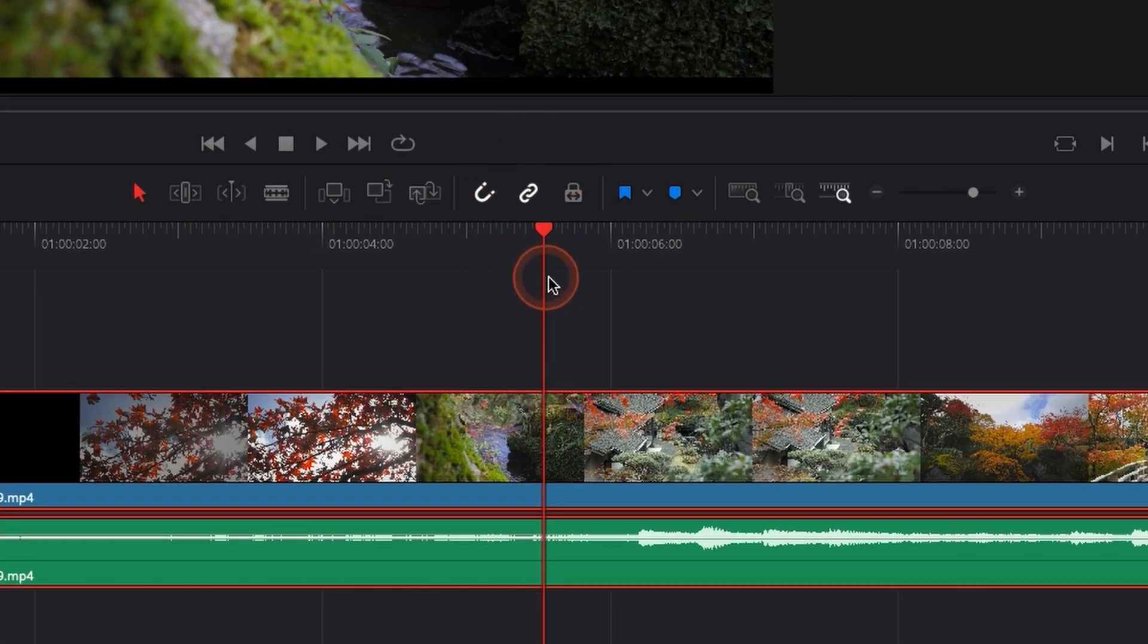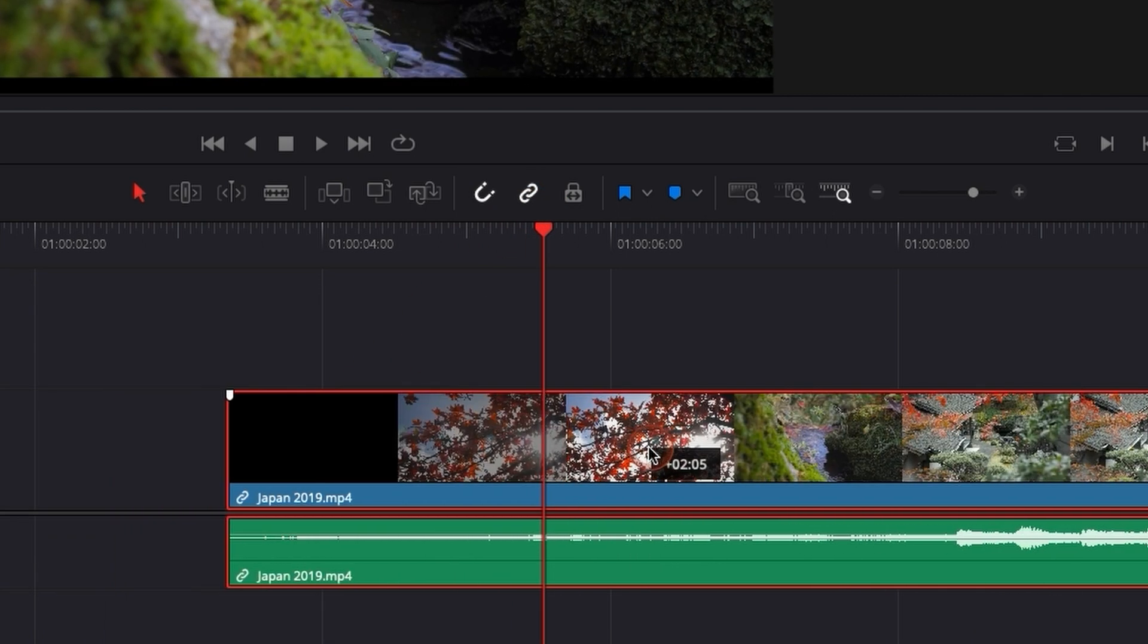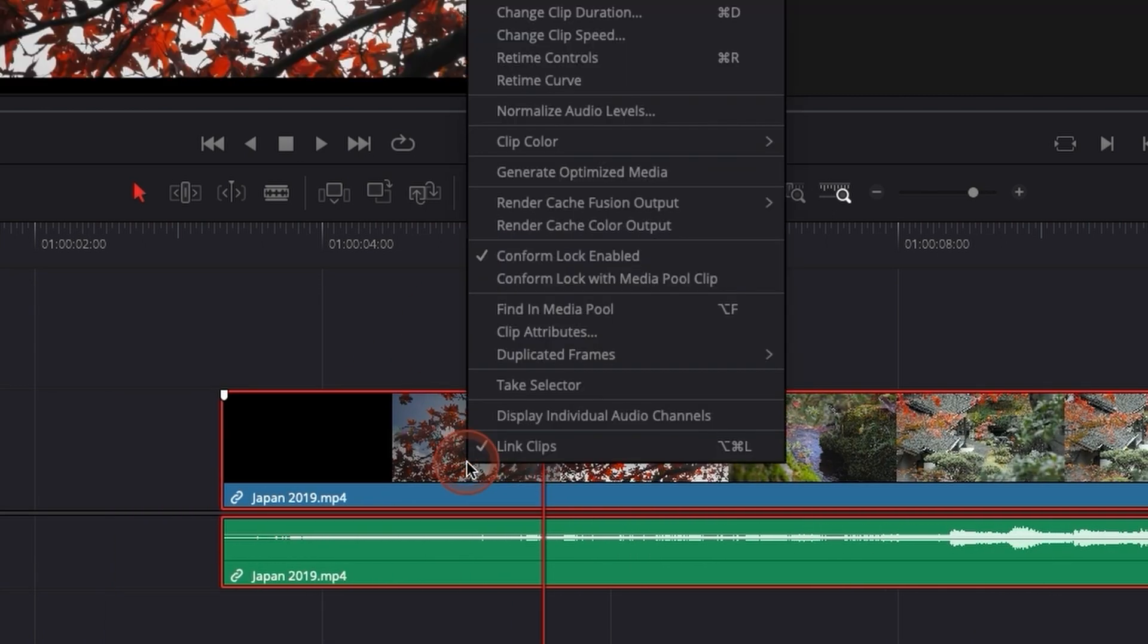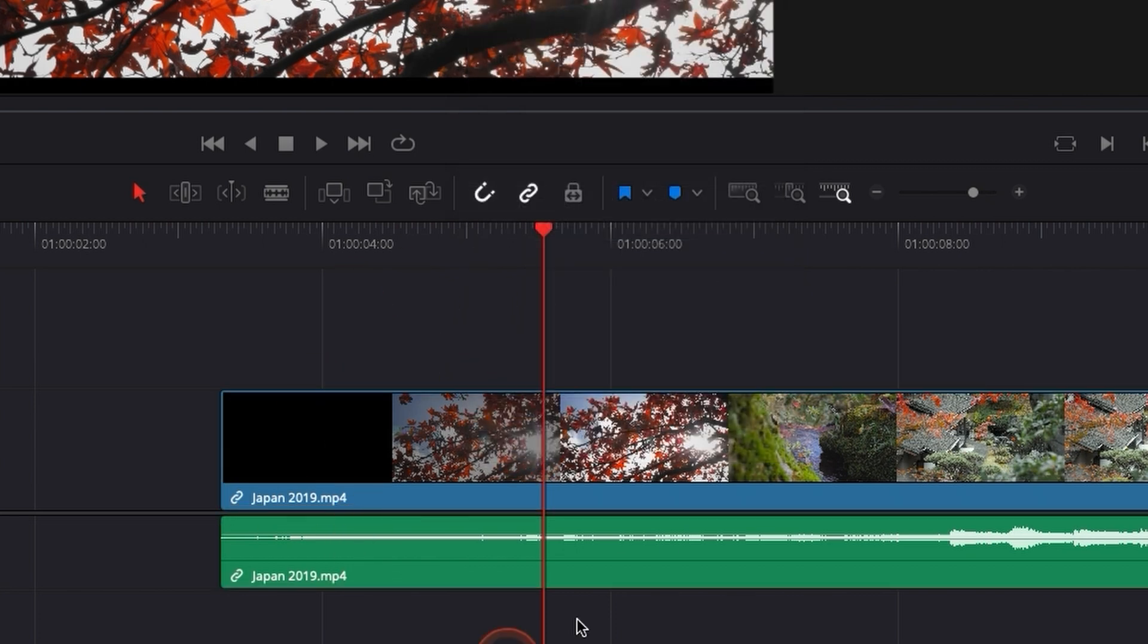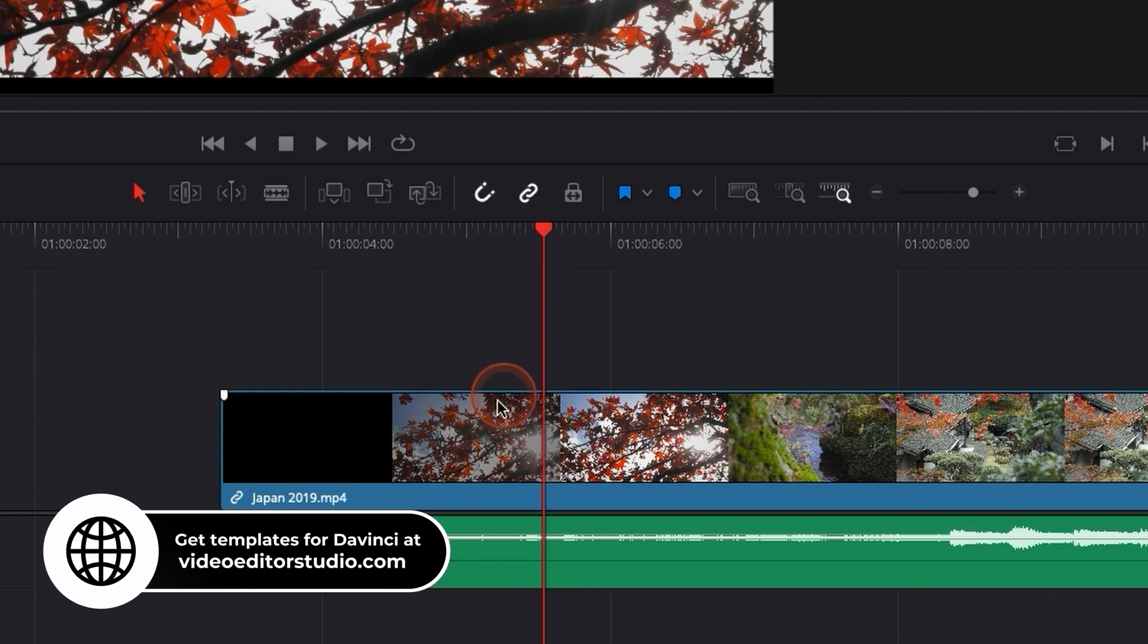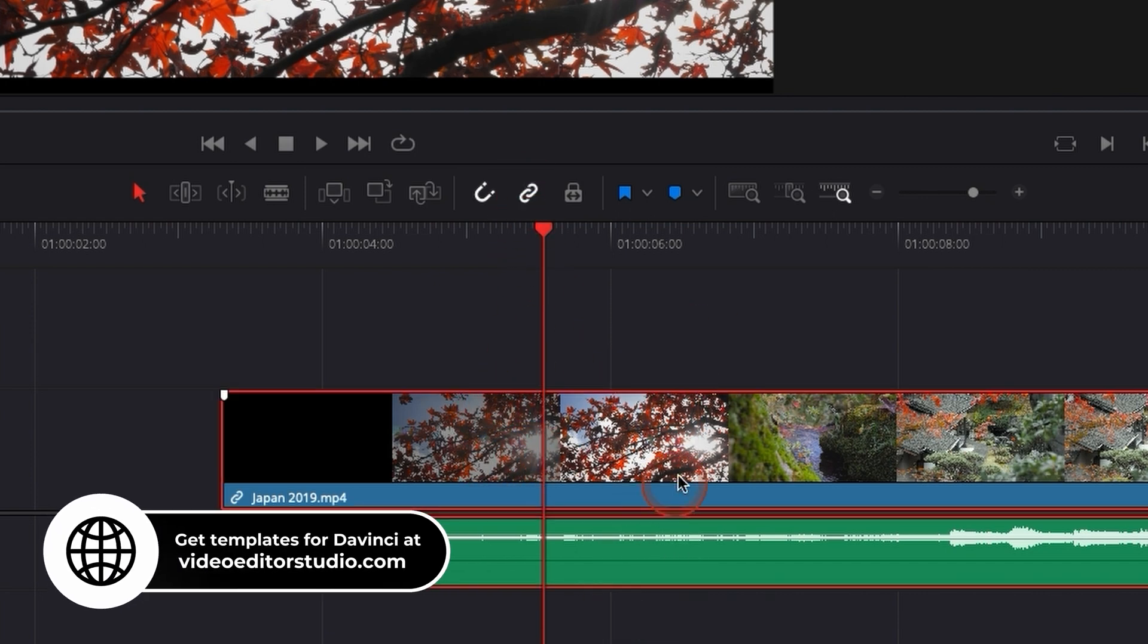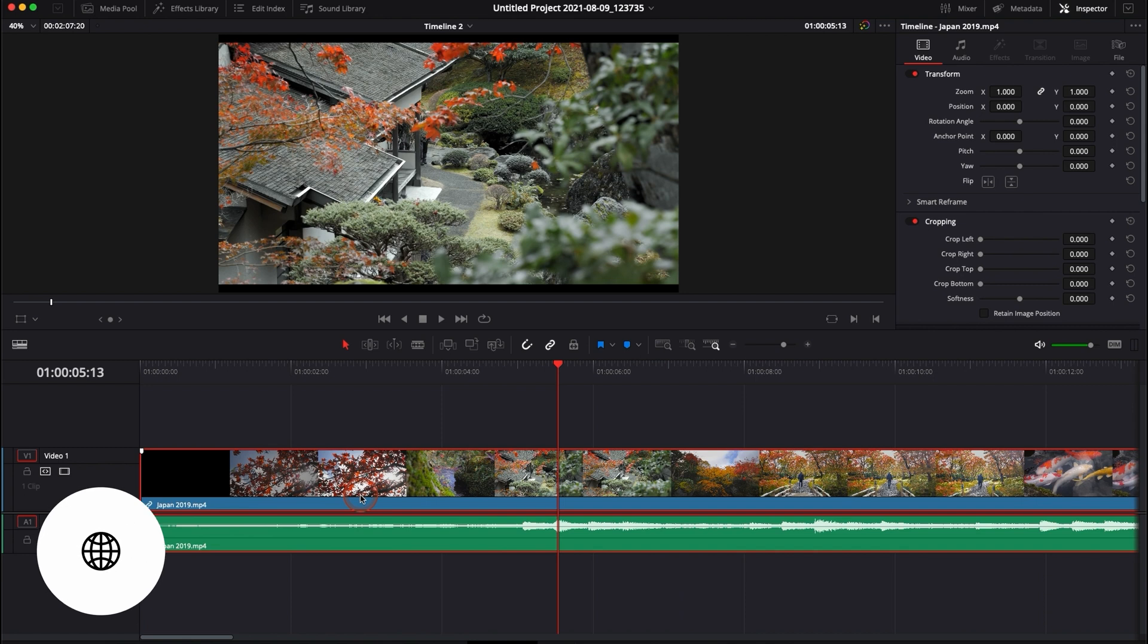So always make sure that you have this icon here in white, if you want to keep them linked, because even if you have the link clip activated for this specific video clip, if this is not activated, you will not be able to move them around in your timeline without them unlinking.